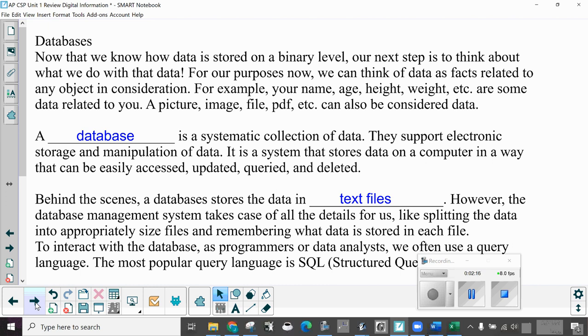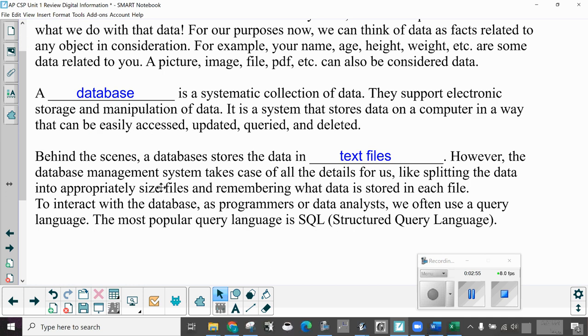Databases. Now that we know how data is stored on a binary level, our next step is to think about what we do with that data. For our purposes now, we can think of data as facts related to any object in consideration. For example, your name, age, height, weight are some data related to you. A picture, image, file, PDF can also be considered data. A database is a systematic collection of data. They support electronic storage and manipulation of data. It is a system that stores data on a computer in a way that can be easily accessed, updated, and queried and deleted. Queried means looked at, you look things up in it.